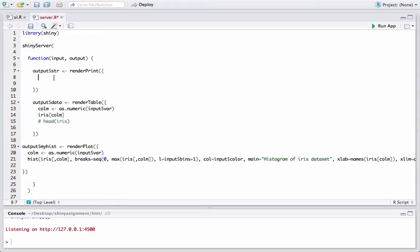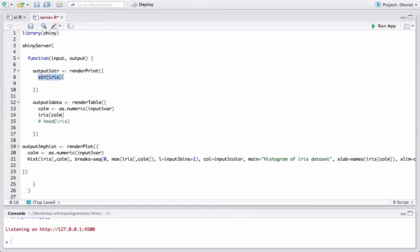For the structure, we will use the str function on the iris dataset. Whatever is the output of str(iris) gets rendered using renderPrint — it will preserve the formatting of that output, render it, and then store it in the str_output variable.